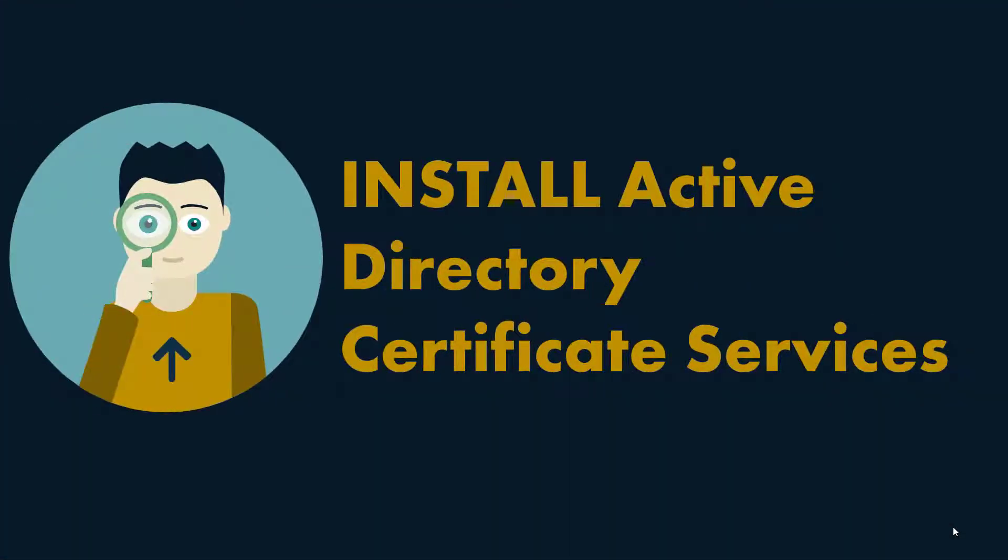Hello everybody, in this video we're going to show you how to install Active Directory Certificate Services.